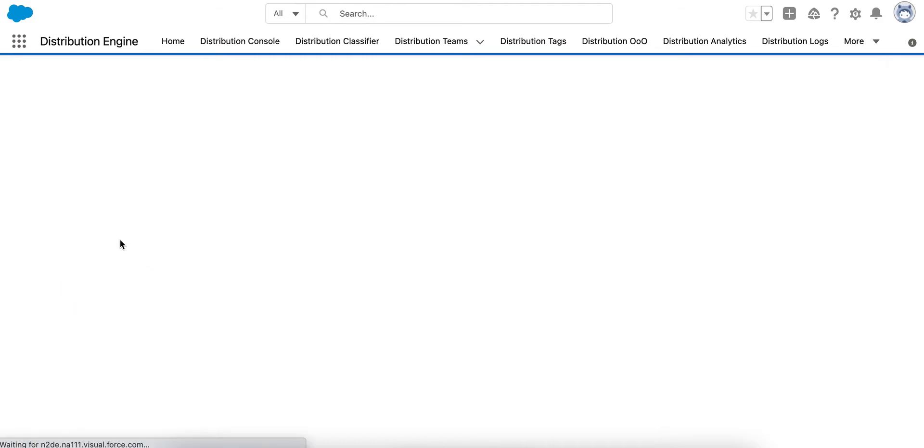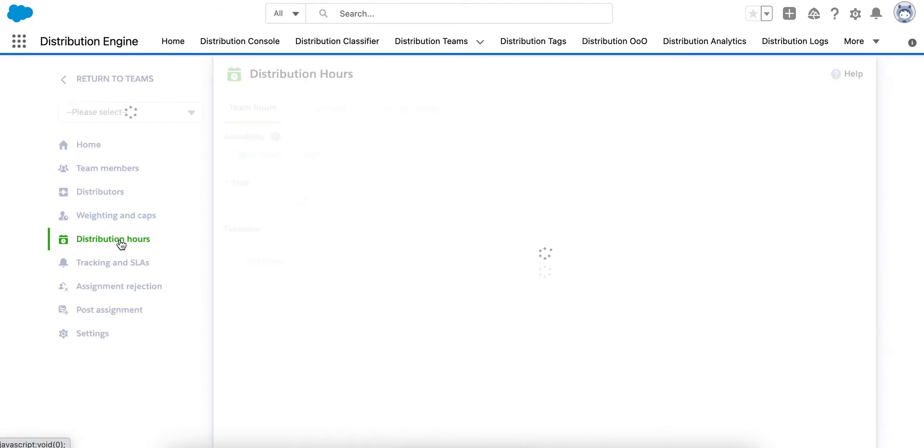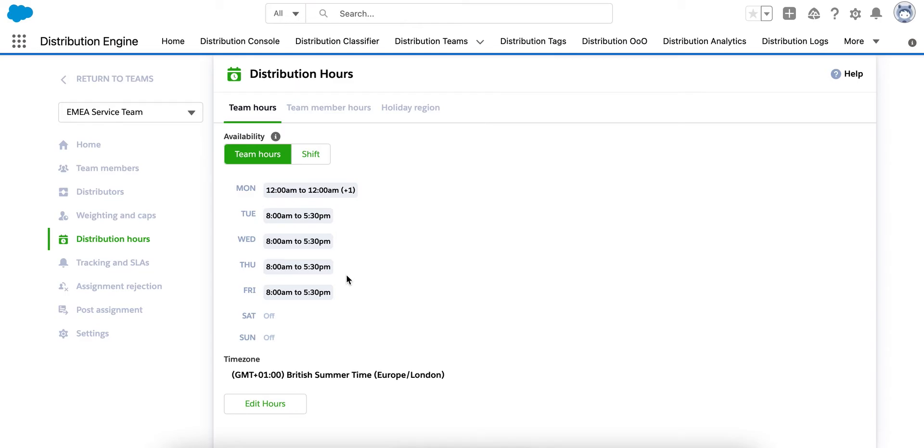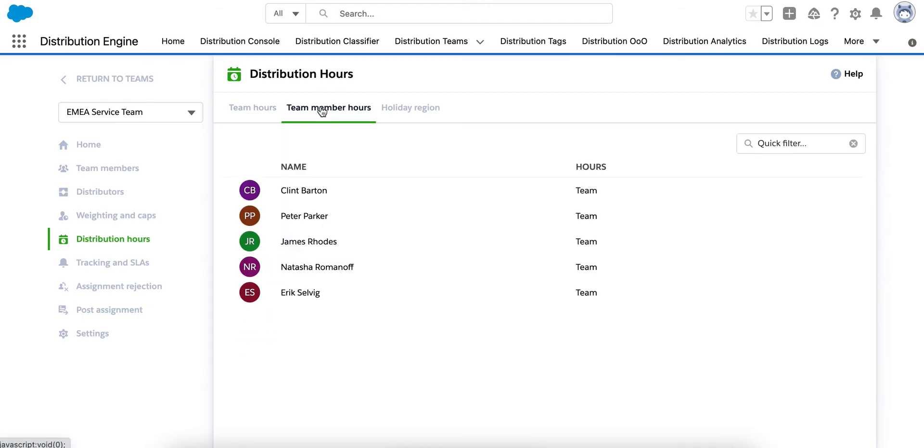Distribution hours is where we can control when that assignment happens, whether that's going to be round the clock. So, as soon as the case comes in, it gets assigned or more typically within set hours, which are the working hours of the team. Now, one of the benefits of using set hours is if you wanted to track time to contact, for example, you're not counting the hours outside of their working hours. Those distribution hours can also be applied at team member level.